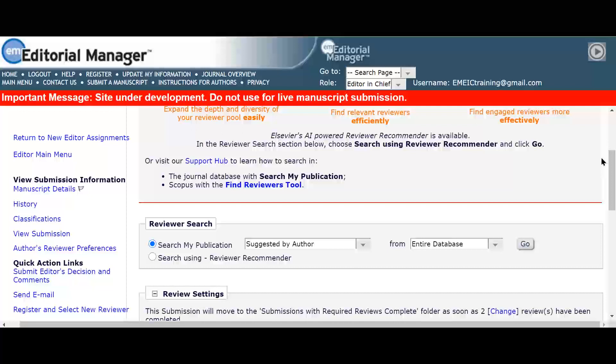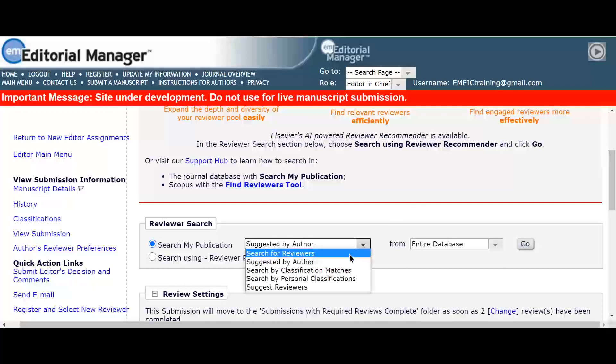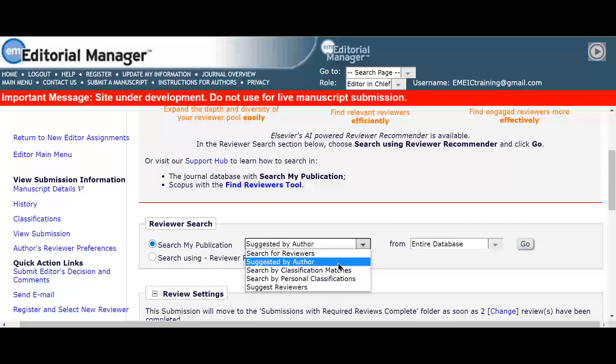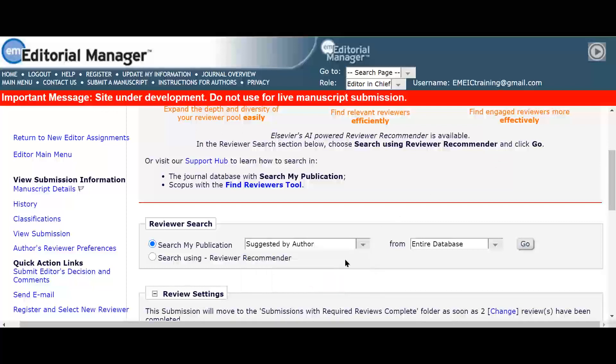Serena clicks on the option 'suggested by author' in the drop-down menu from the search my publication field and clicks on the Go button to run the search.